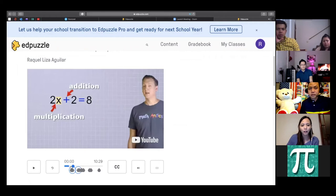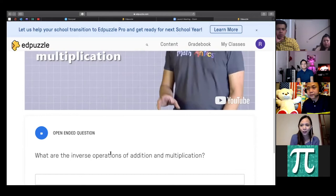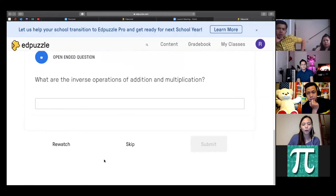The video pauses and there's an open-ended question I placed. Students have to watch the video because the answer is in the content. For example: 'What are the inverse operations of addition and multiplication?' They answer: subtraction and division. They submit it, it goes into the teacher's account, and later you can grade it. Then the video continues until the next question.